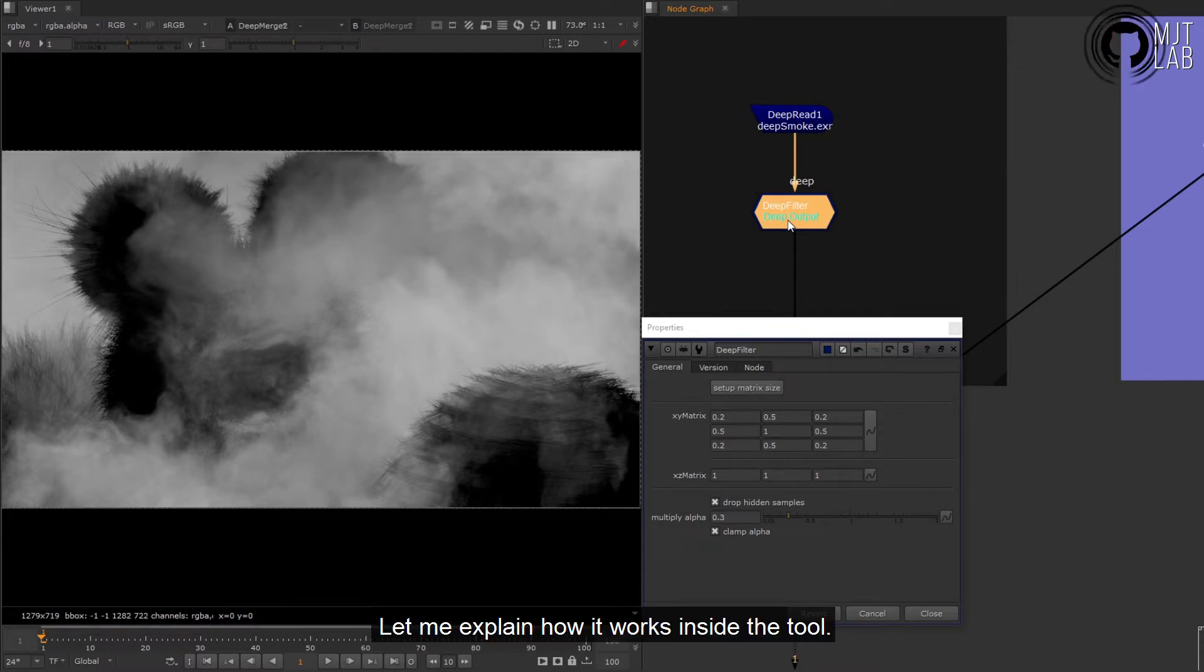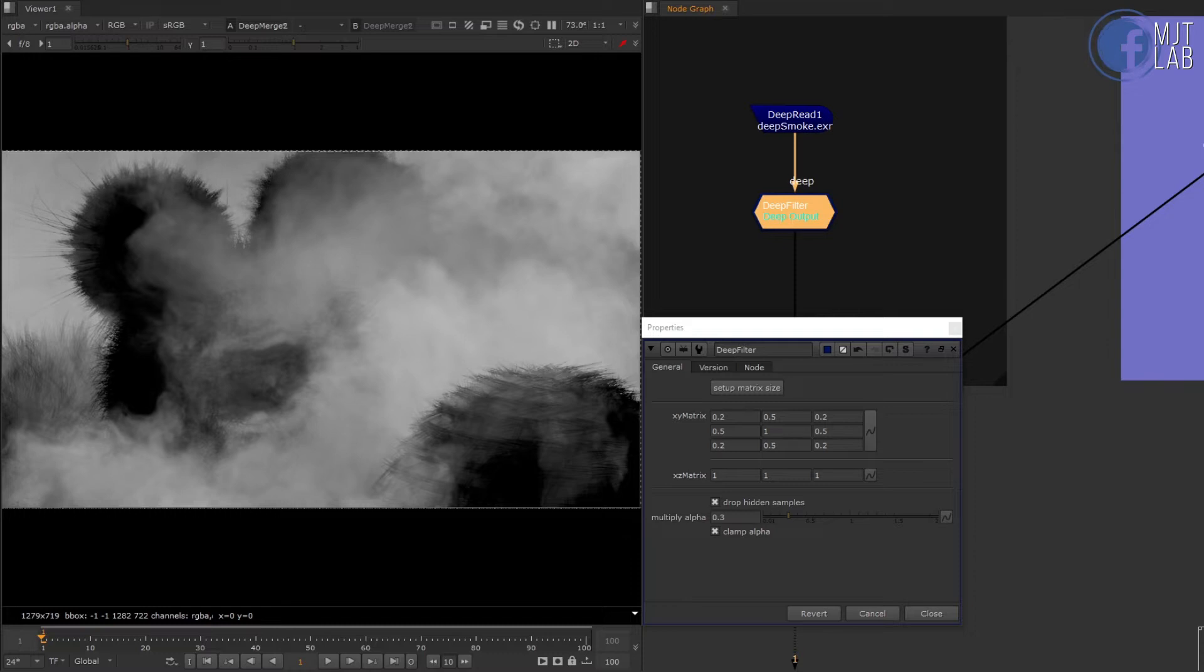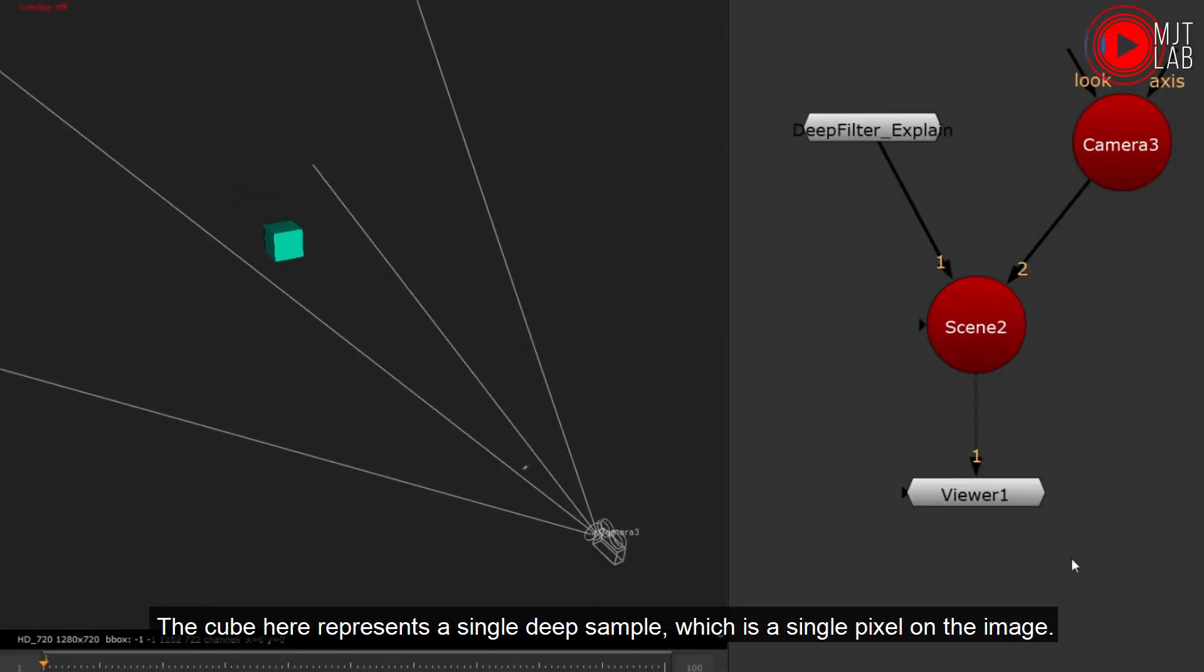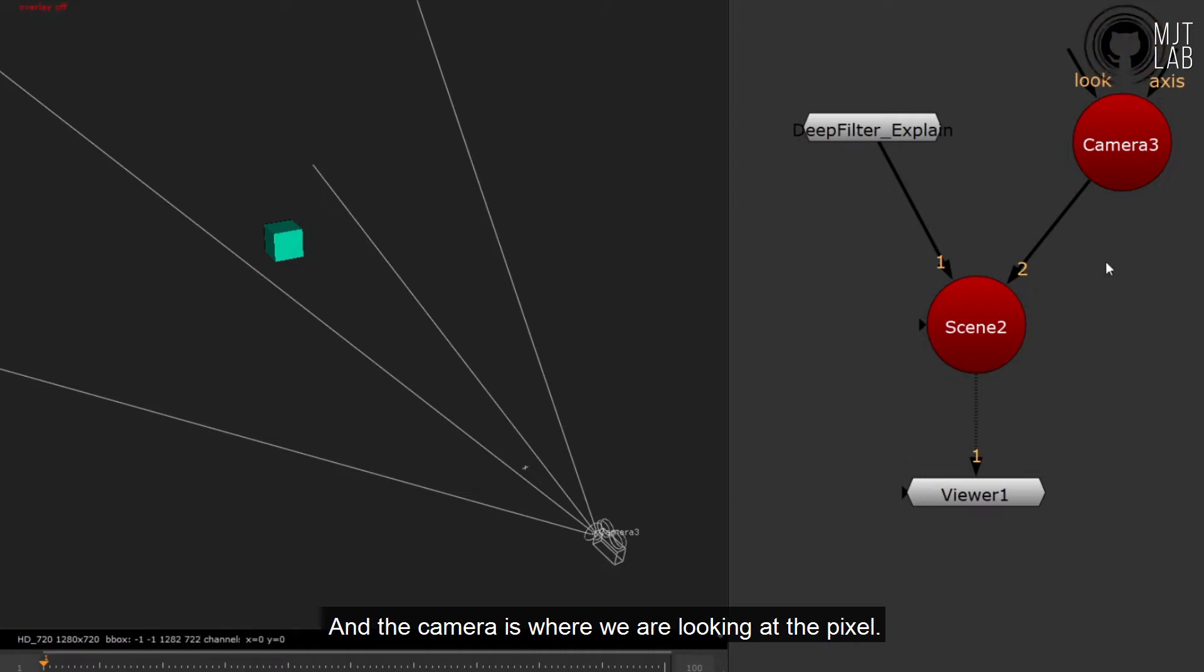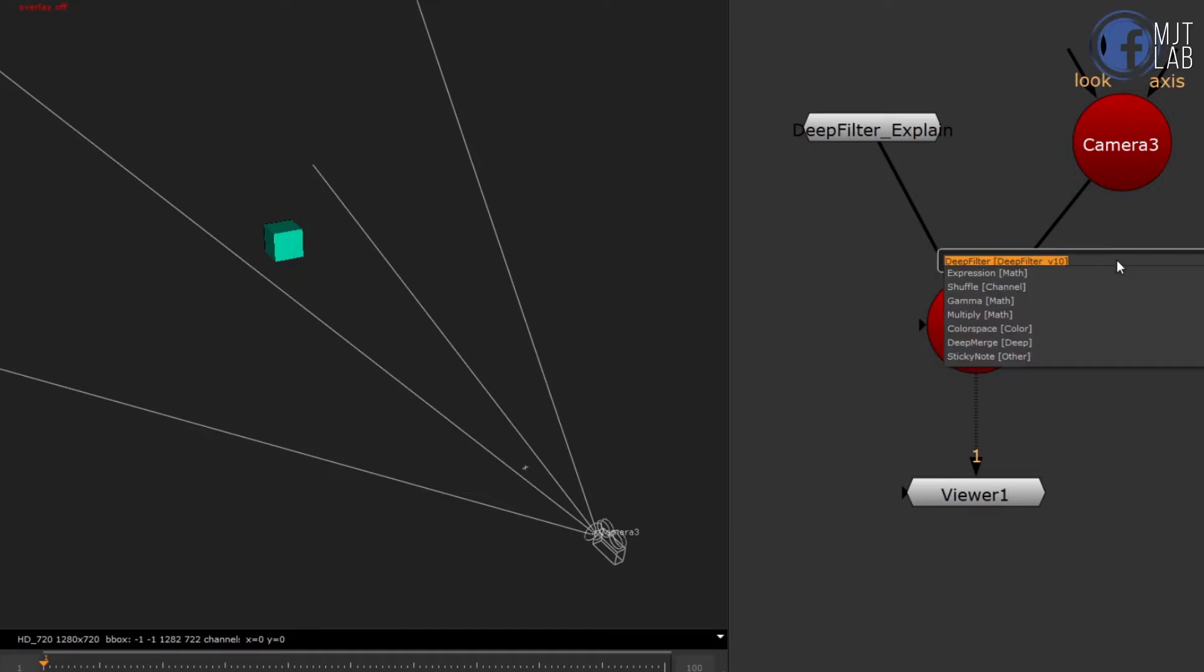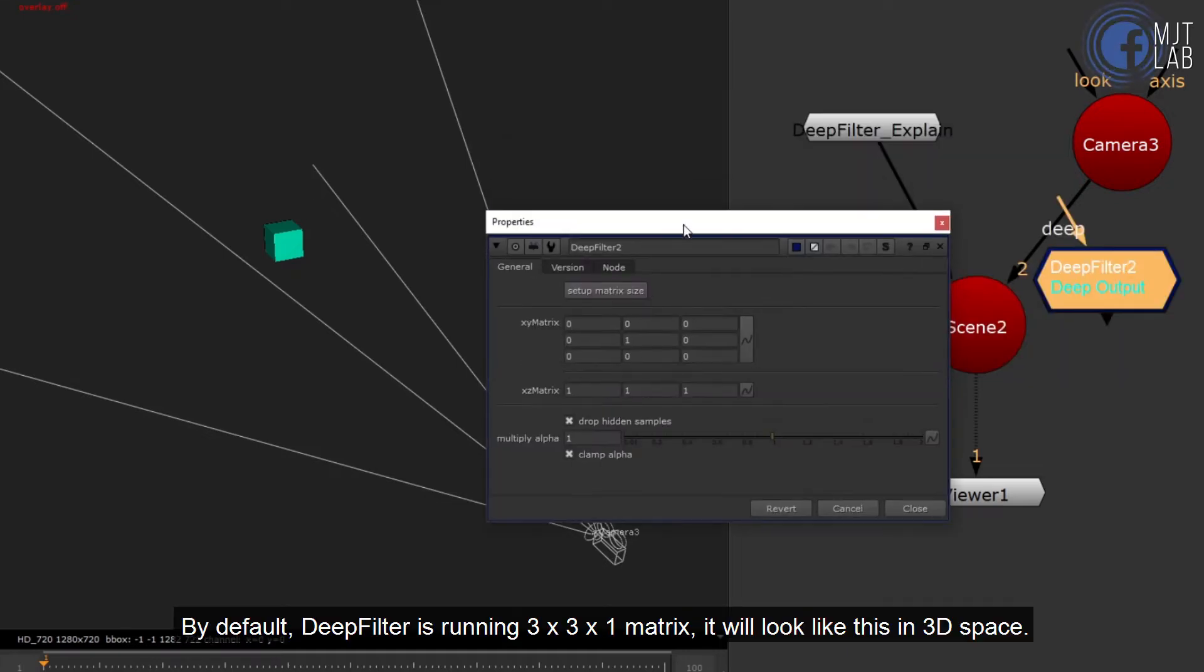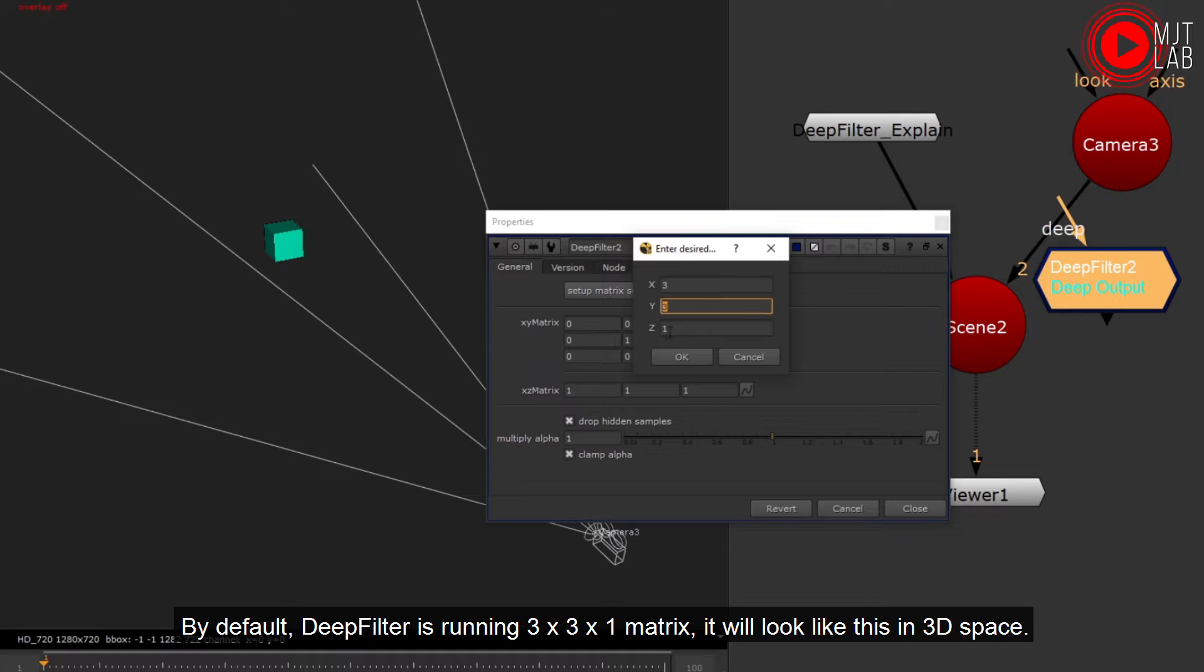Let me explain how it works inside the tool. The cube here represents a single deep sample, which is a single pixel on the image. And the camera is where we are looking at the pixel. By default, DeepFilter is running 3 by 3 by 1 matrix. It will look like this in 3D space.